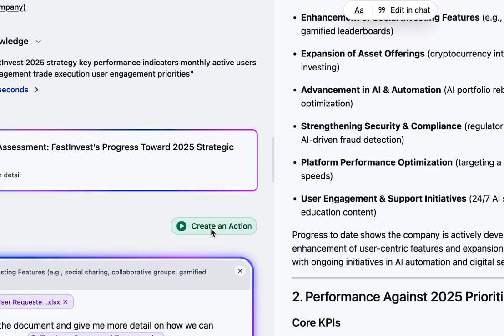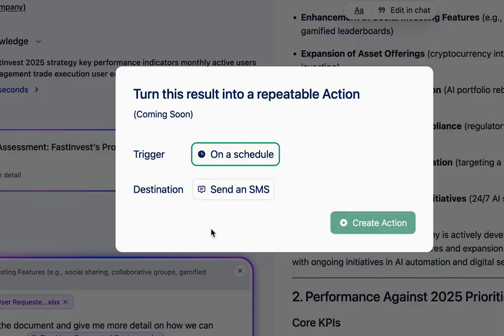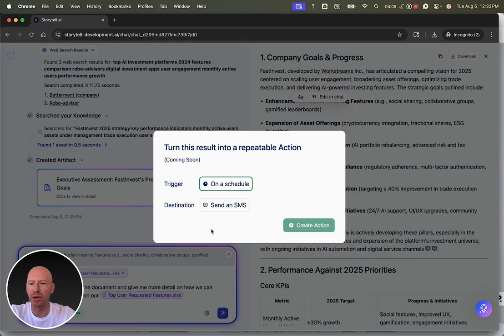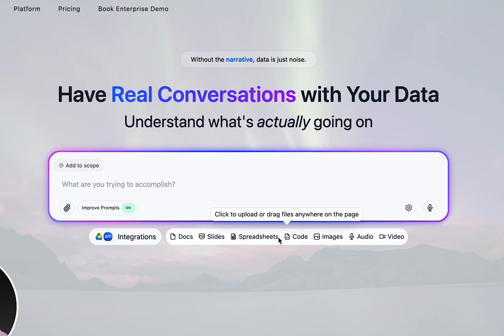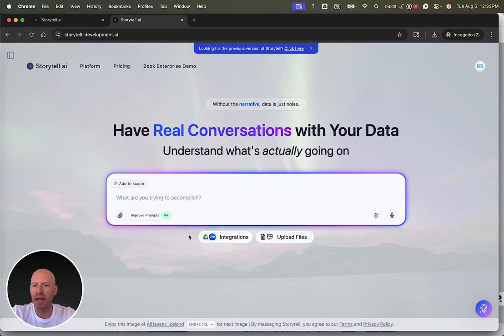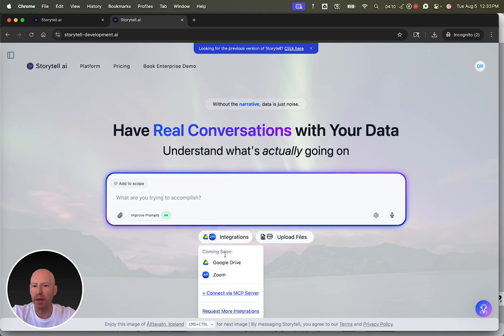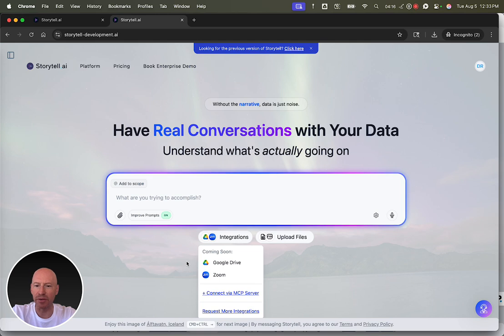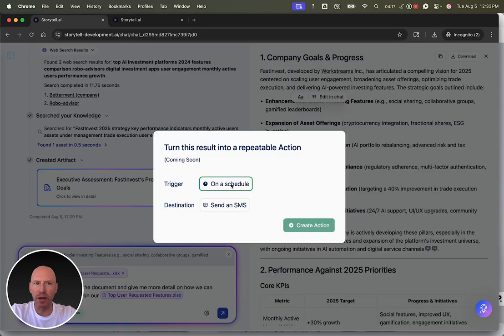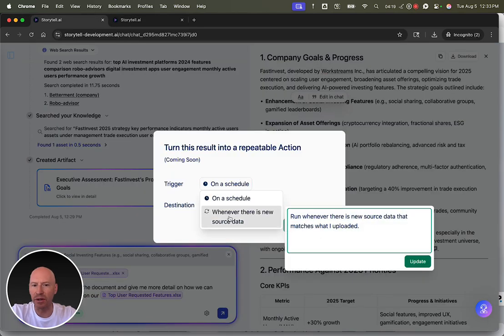Because with Storytel, you can create actions to make your results repeatable. Let's imagine when I started that instead of uploading files, I had integrated with a Google Drive folder or a Zoom account, or I'd connected my data via MCP server. If I ask a question of that data and I really like the result, I could say,